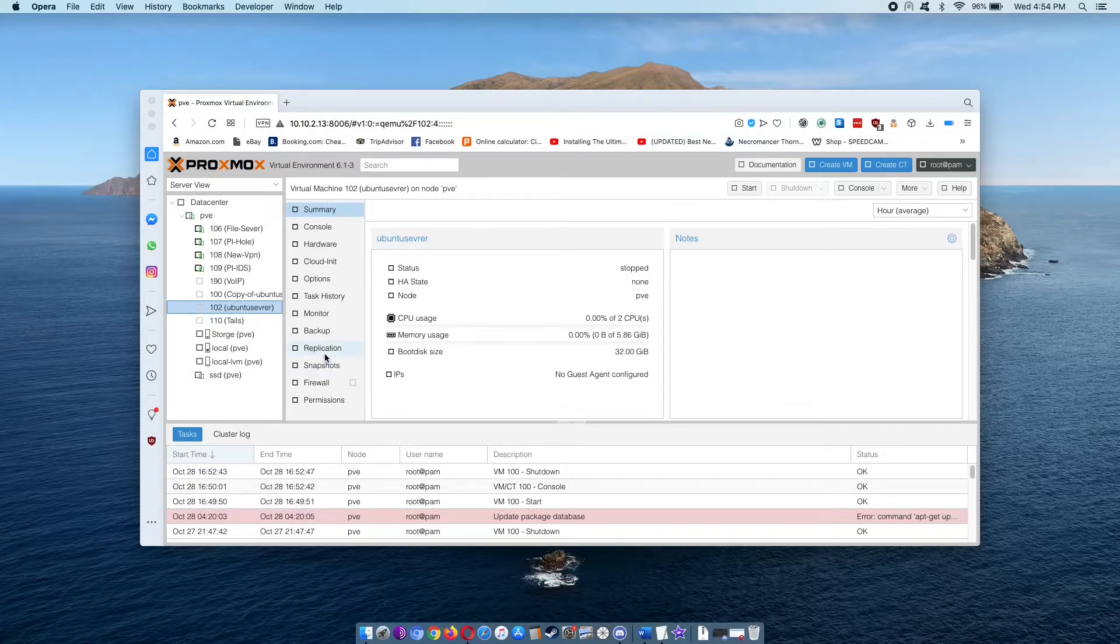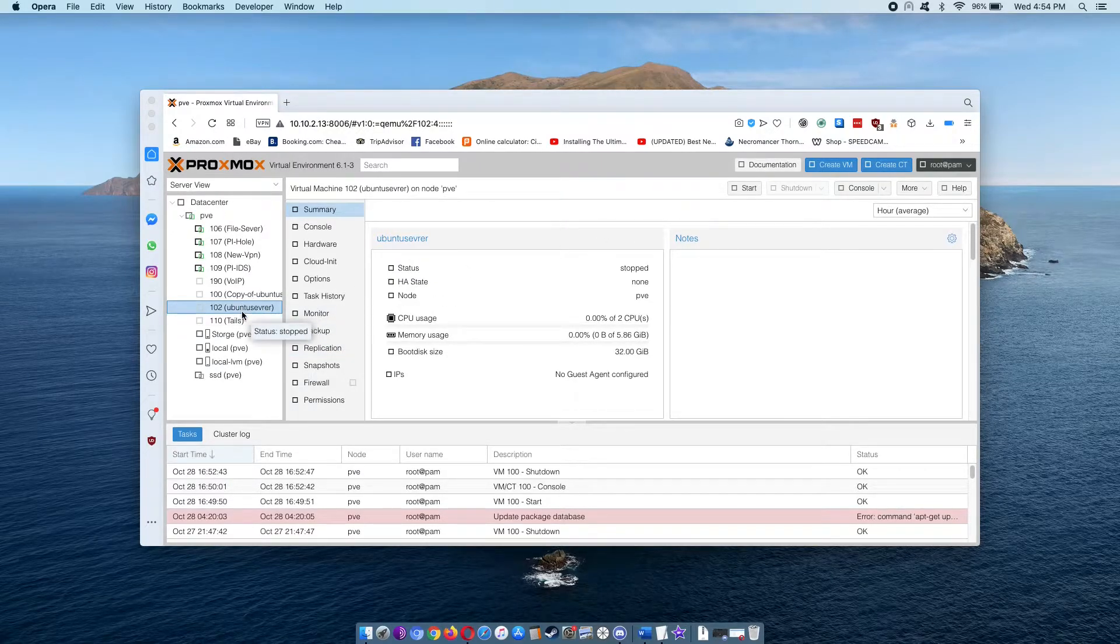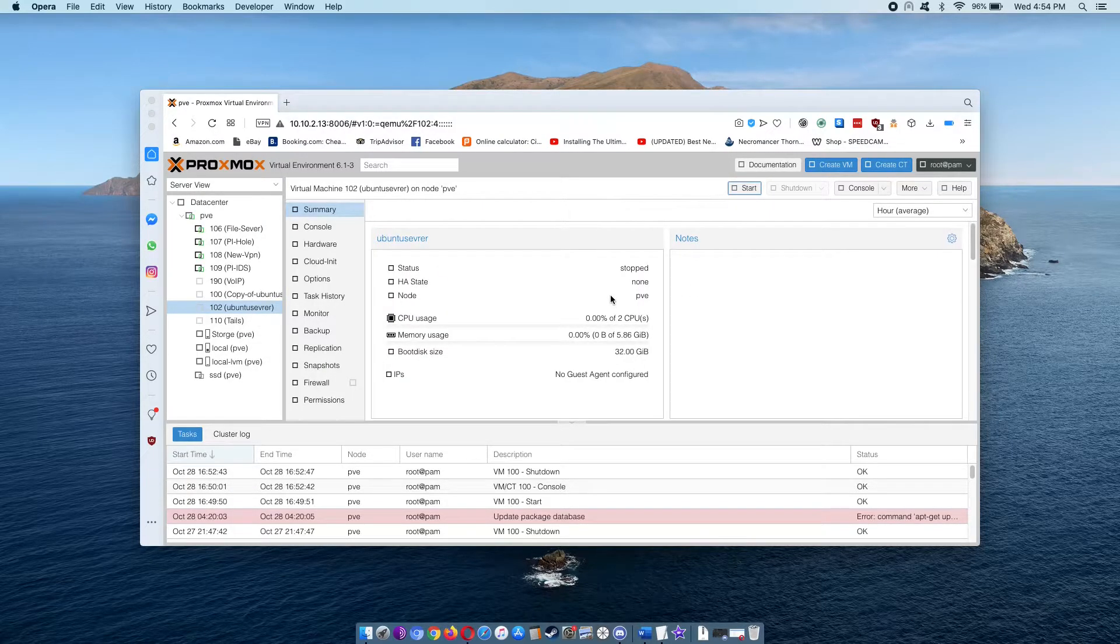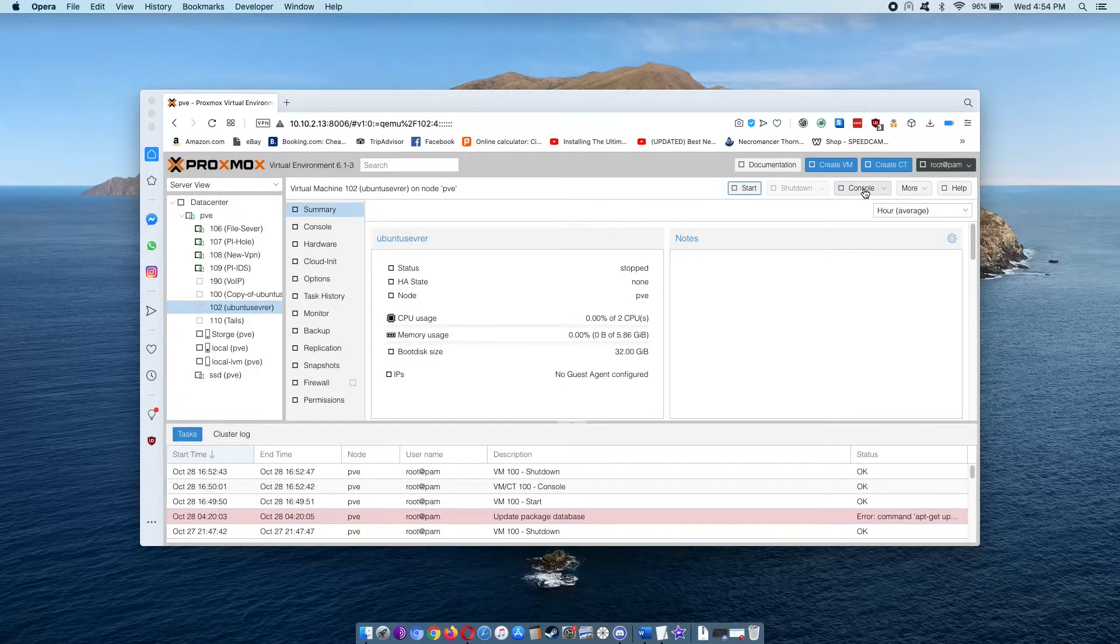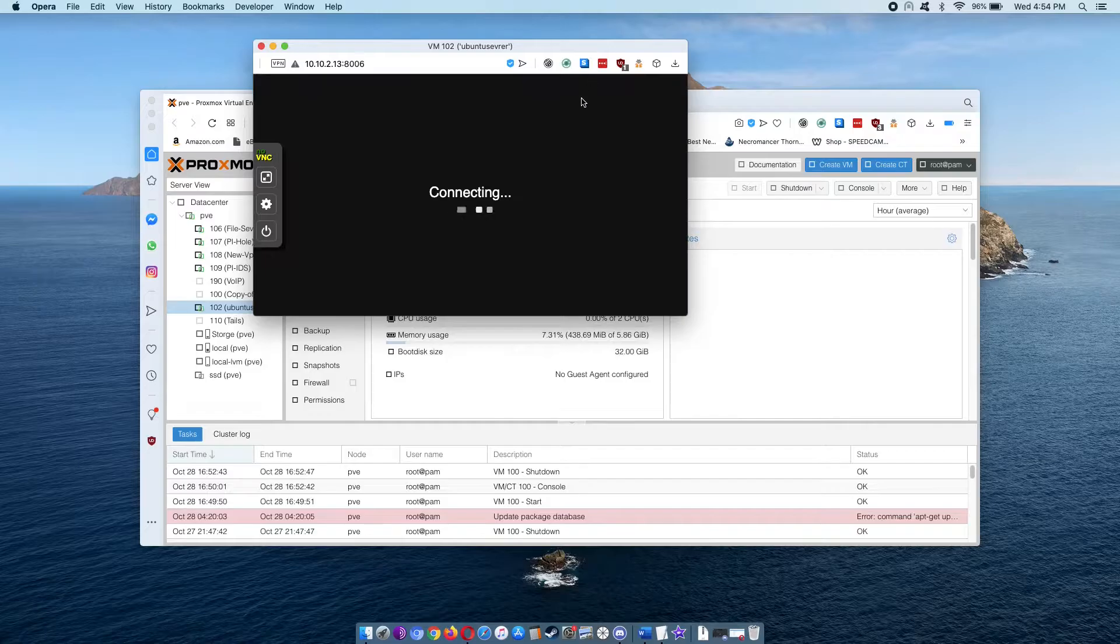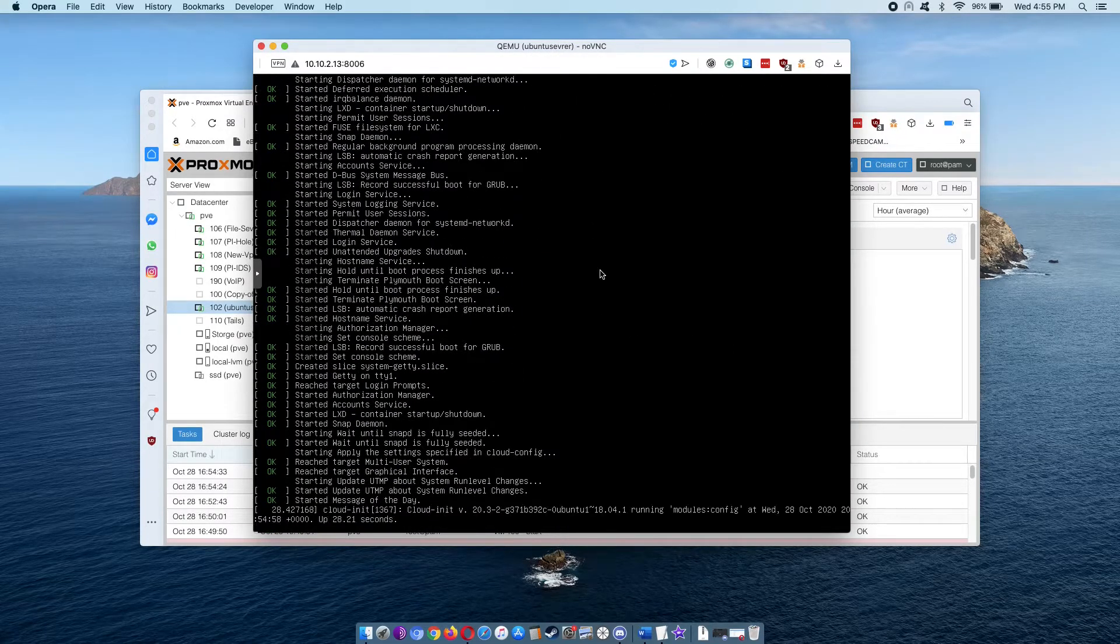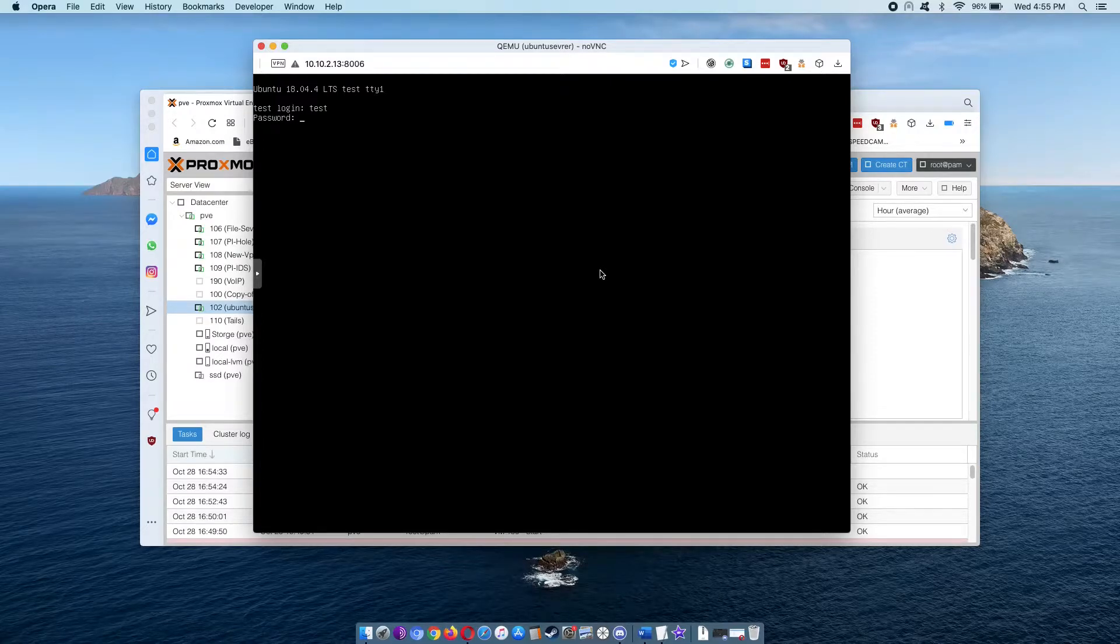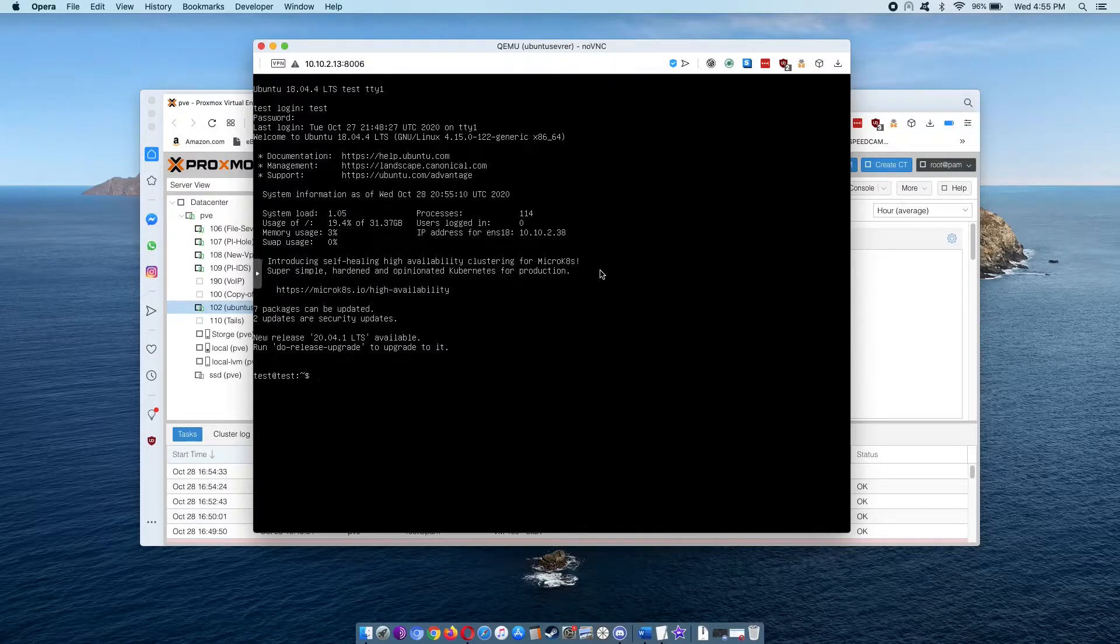So we're going to select the Ubuntu server and press start to start up the VM. Now we're going to open our console and log in.